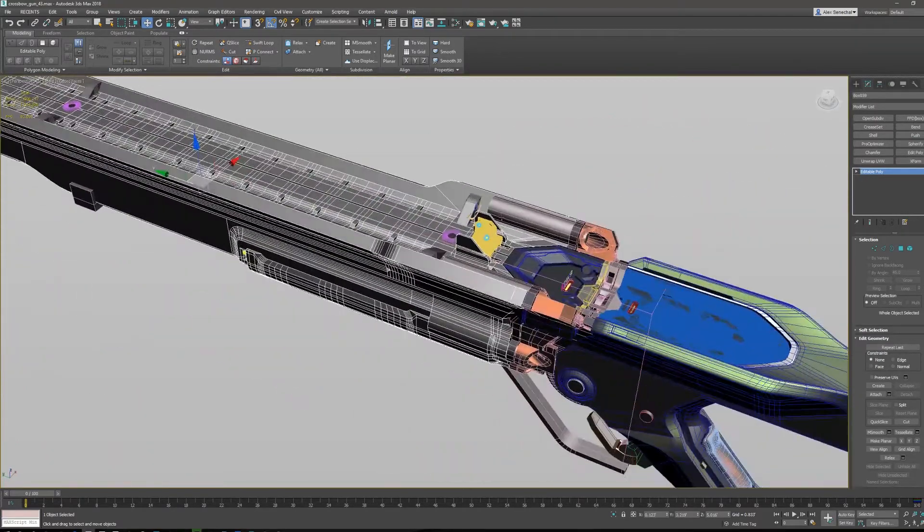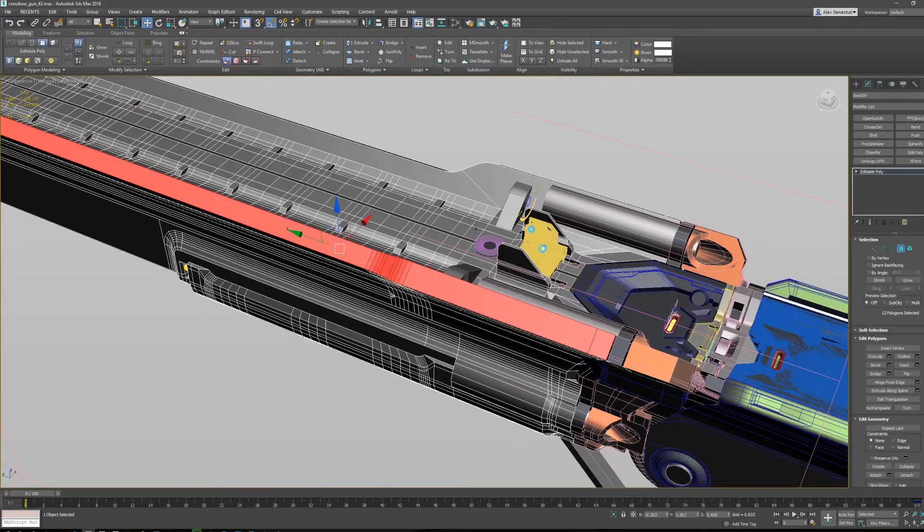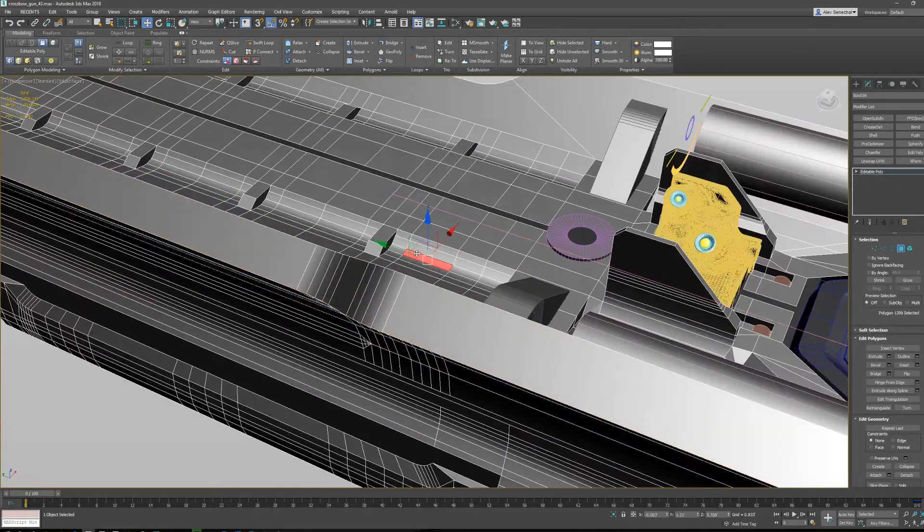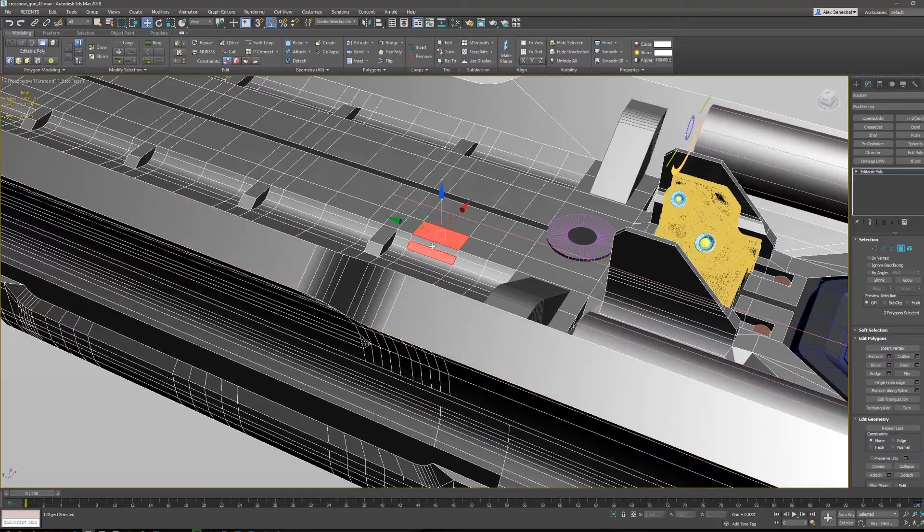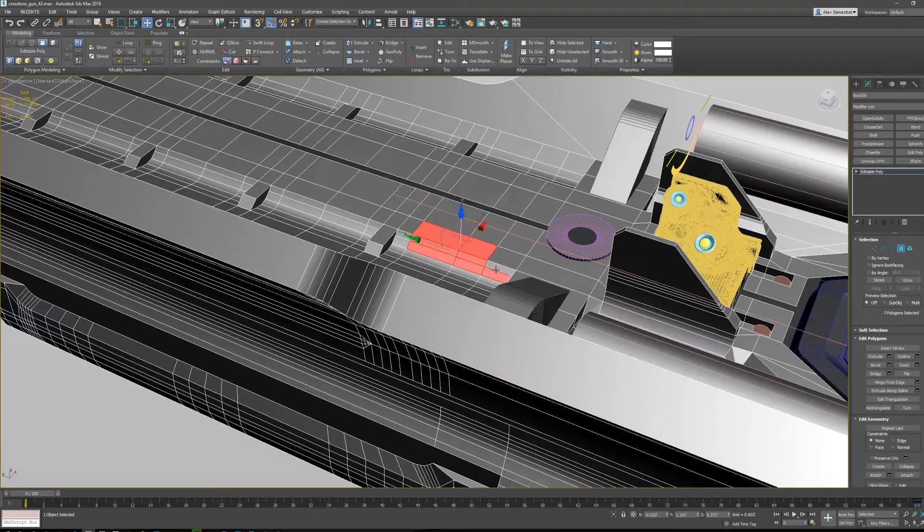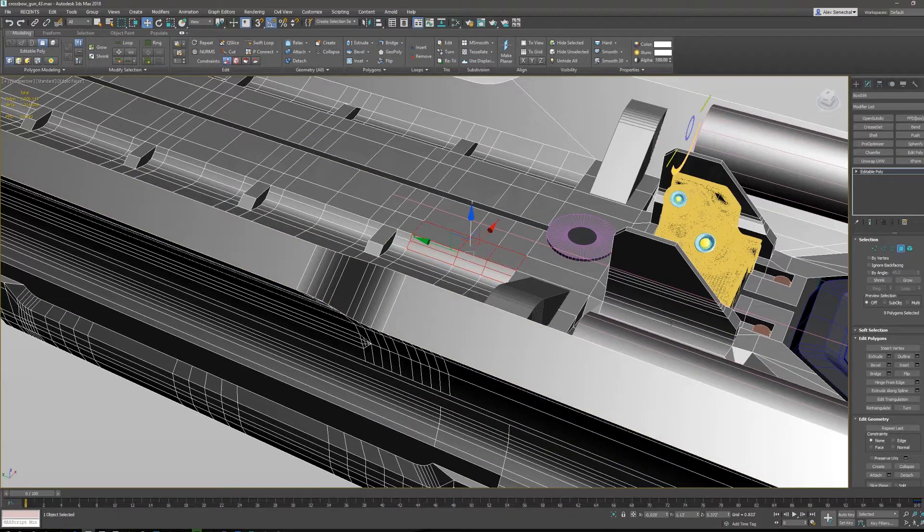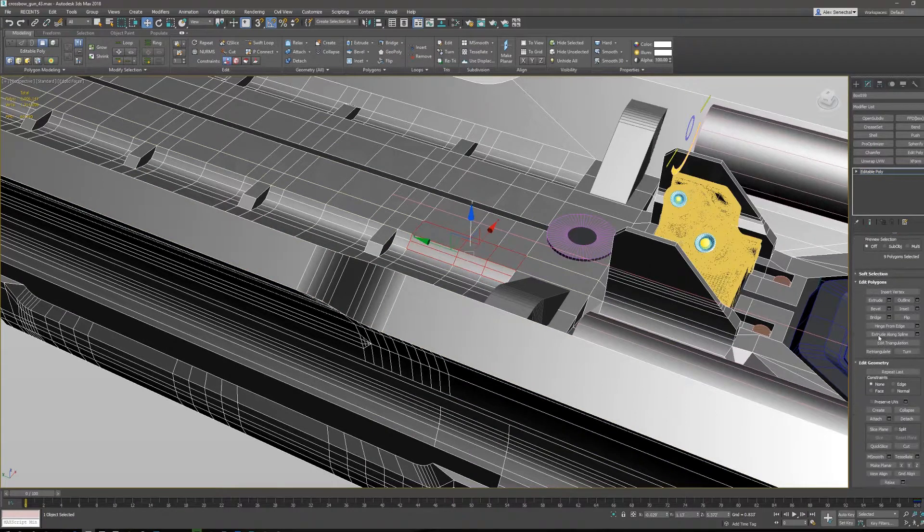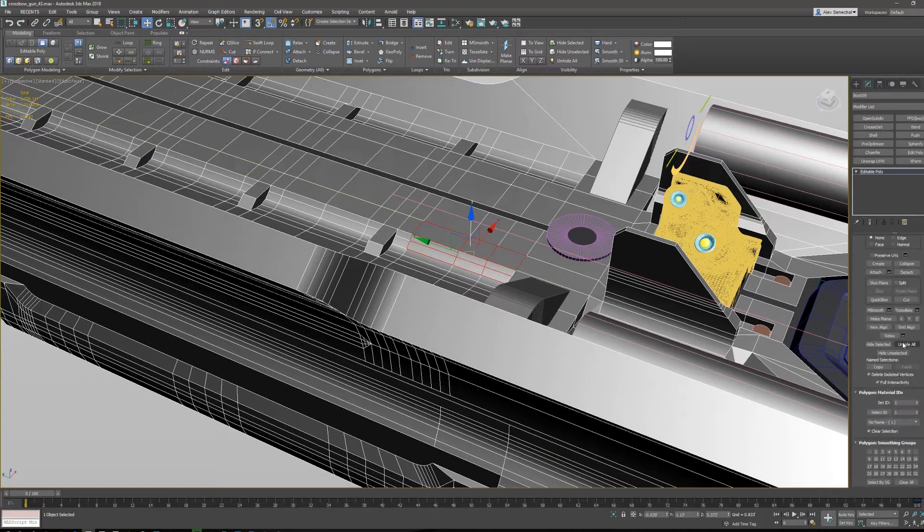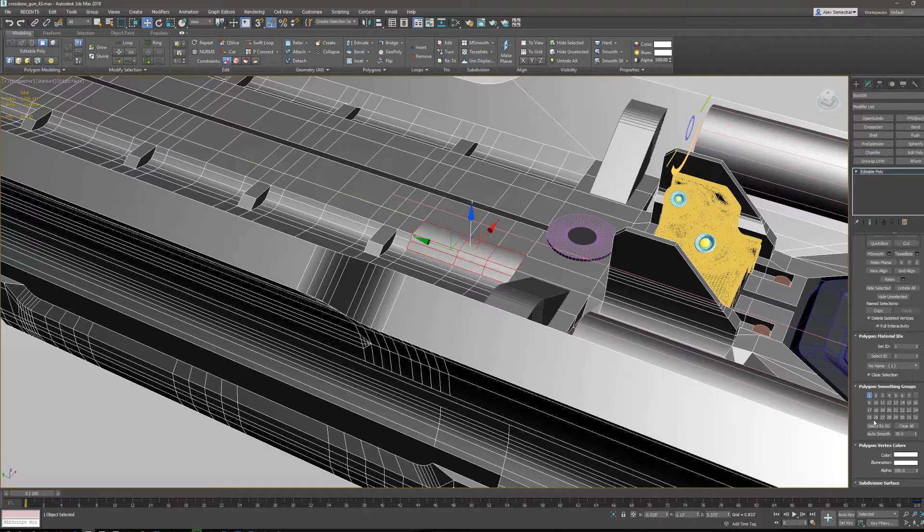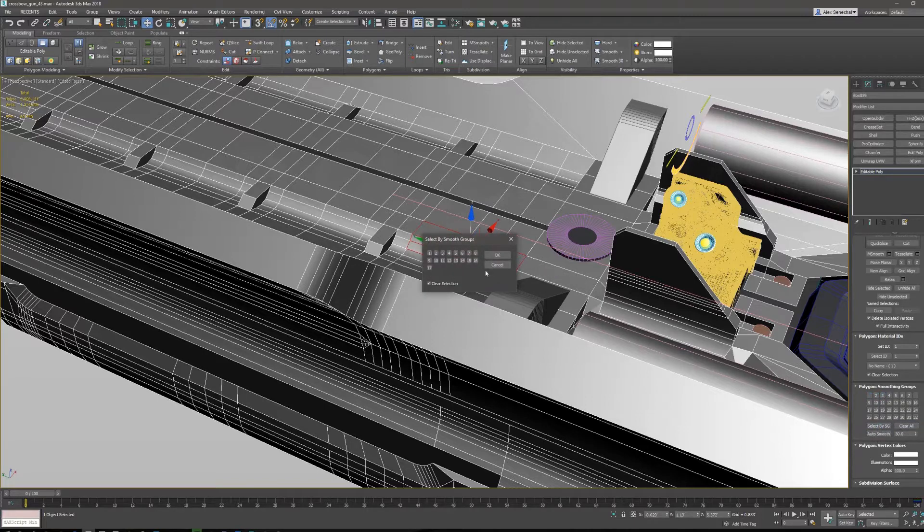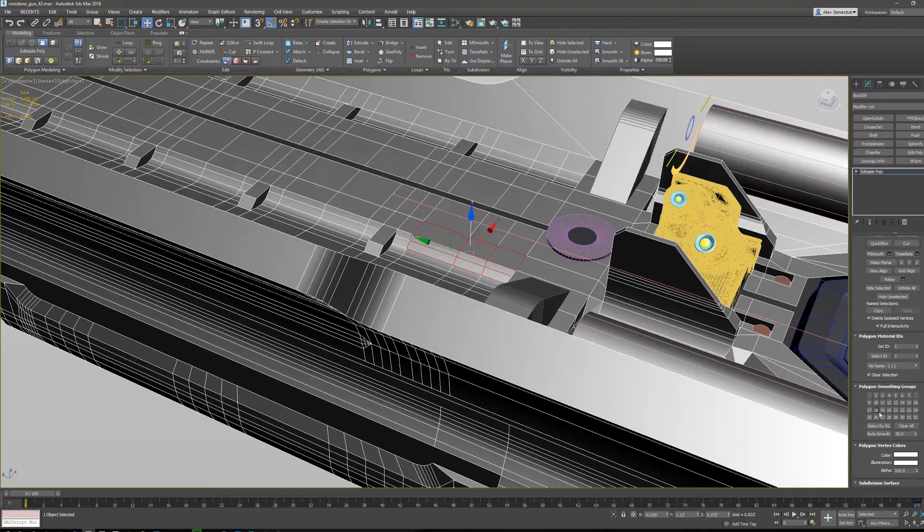One thing that I know a lot of people when they first get into 3ds Max are taught - I remember this is the first way that I learned it - but since the graphite modeling tools have come out, I don't think it's something that people should be using. When you're in face selection, you scroll down here and we see polygon smoothing groups. A lot of people will literally manually assign these smoothing groups. They'll use these buttons down here, auto smooth, select by smoothing group, which is actually not a bad feature.